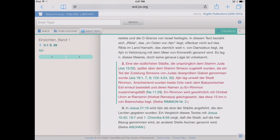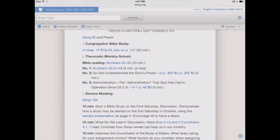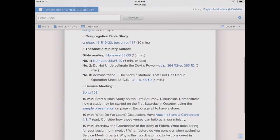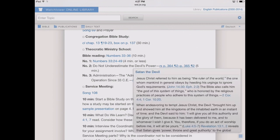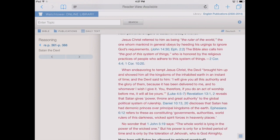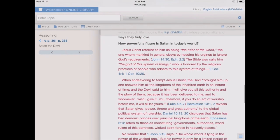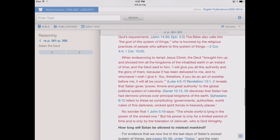Now let's go back to our Daily Text tab. We're back to our main view showing the weekly schedule. Let's say we're looking at Talk Number 2 and want to look at the reference material, which is from the Reasoning book in this case. We tap on that, it brings up the pop-up box. Going right into the title — Satan the Devil — it'll automatically jump to the section that pertains to this week's material and highlight it in red.